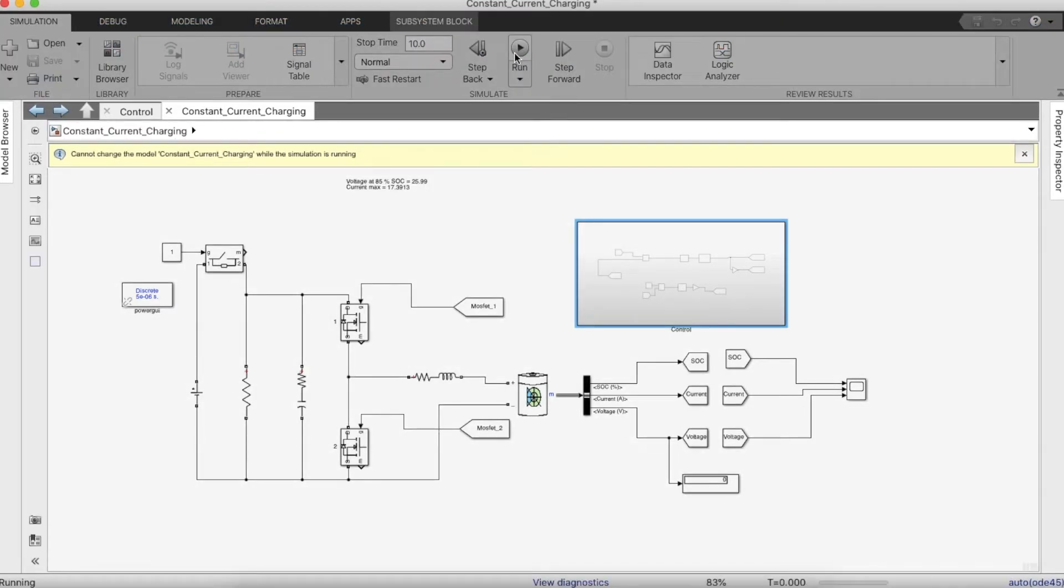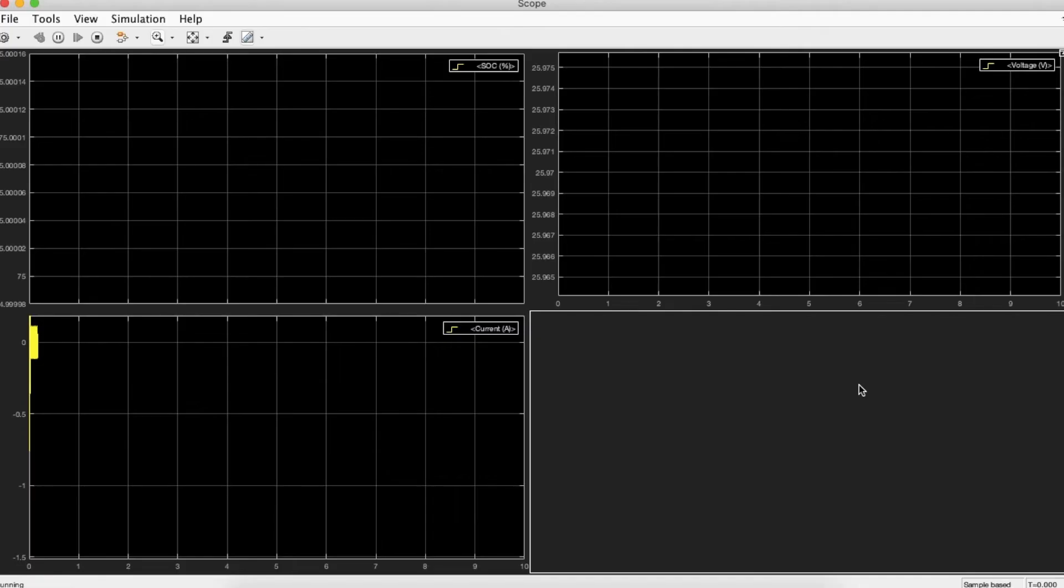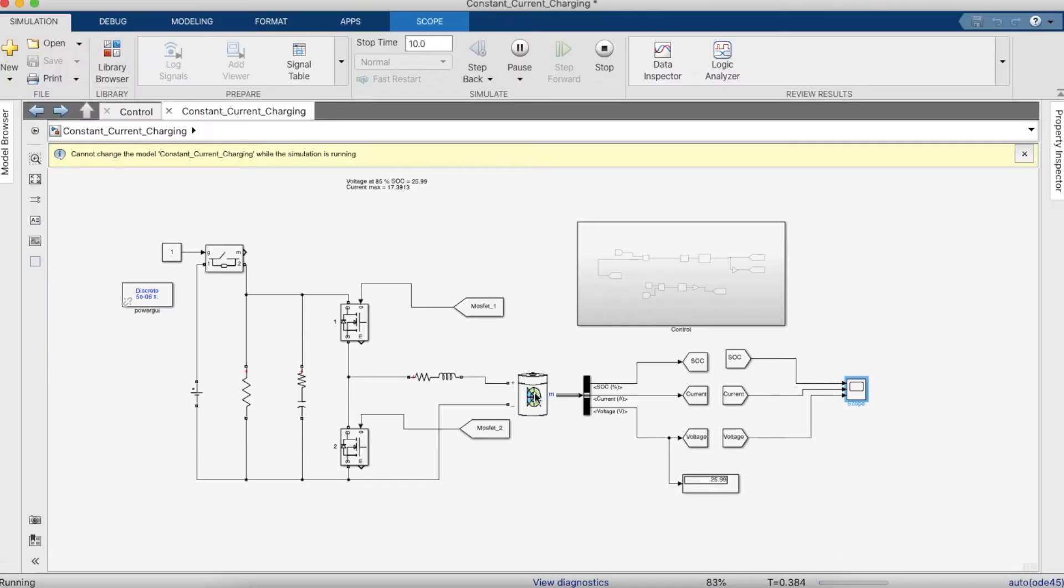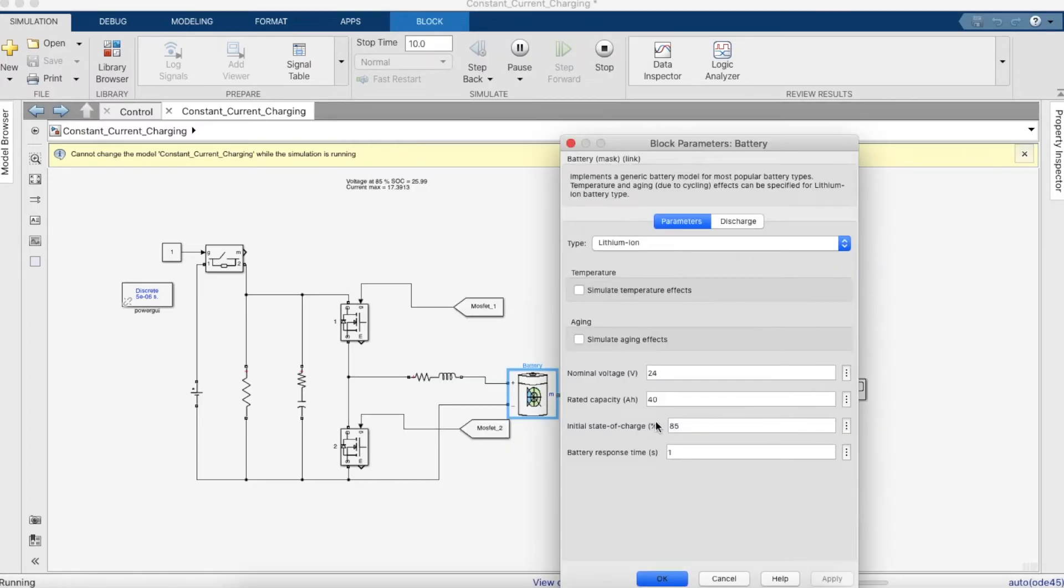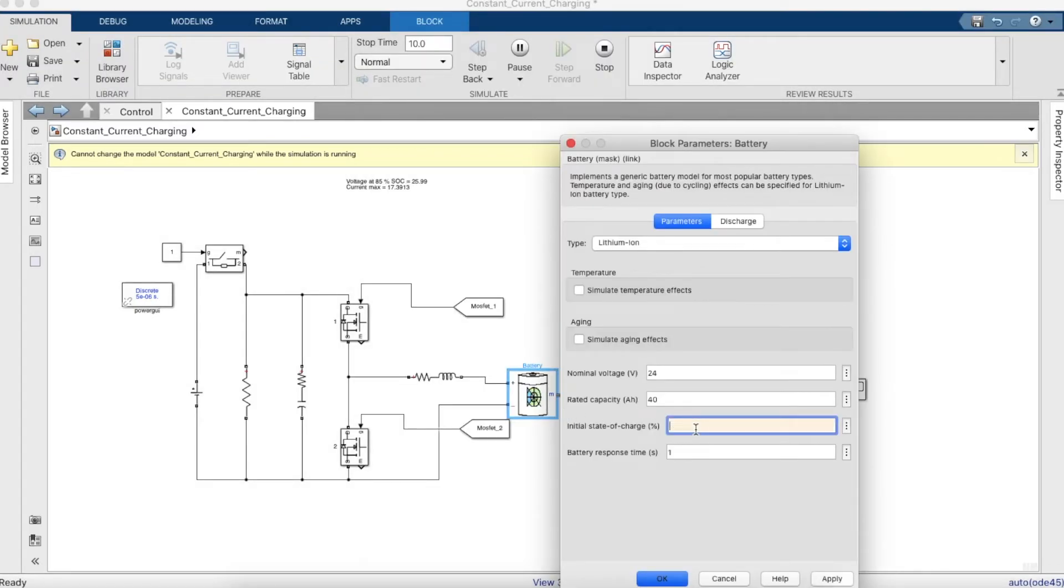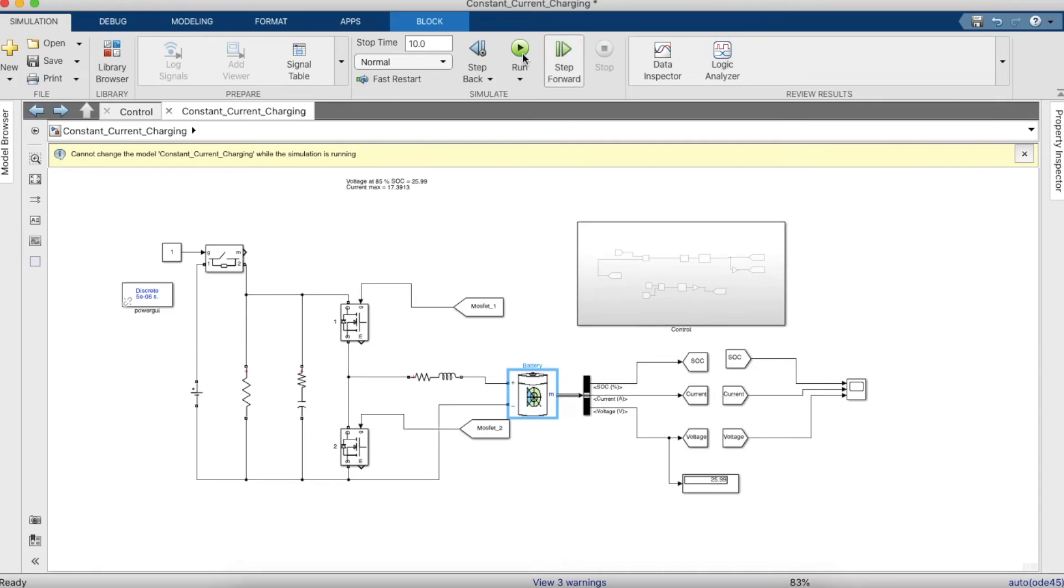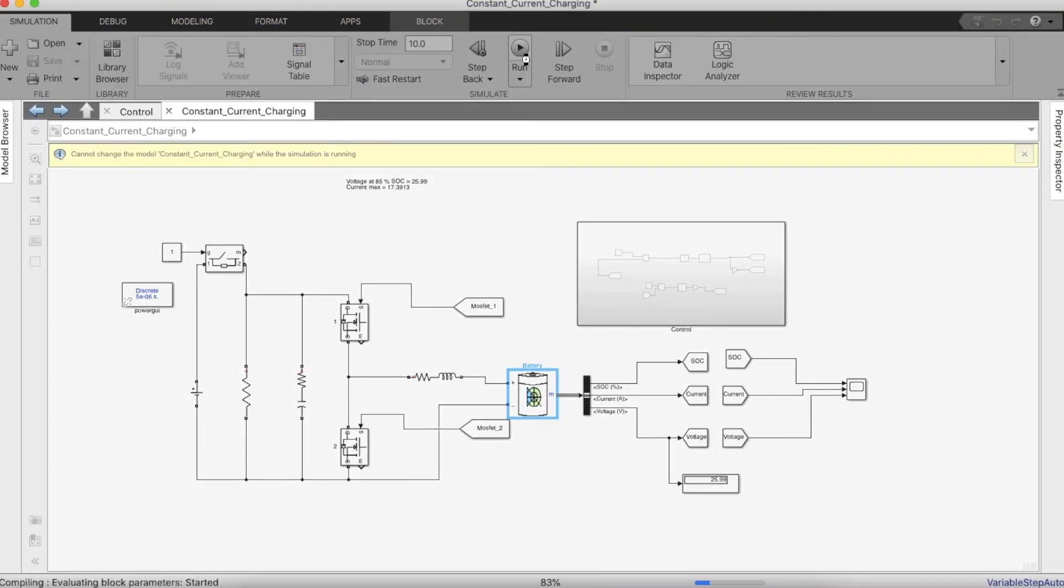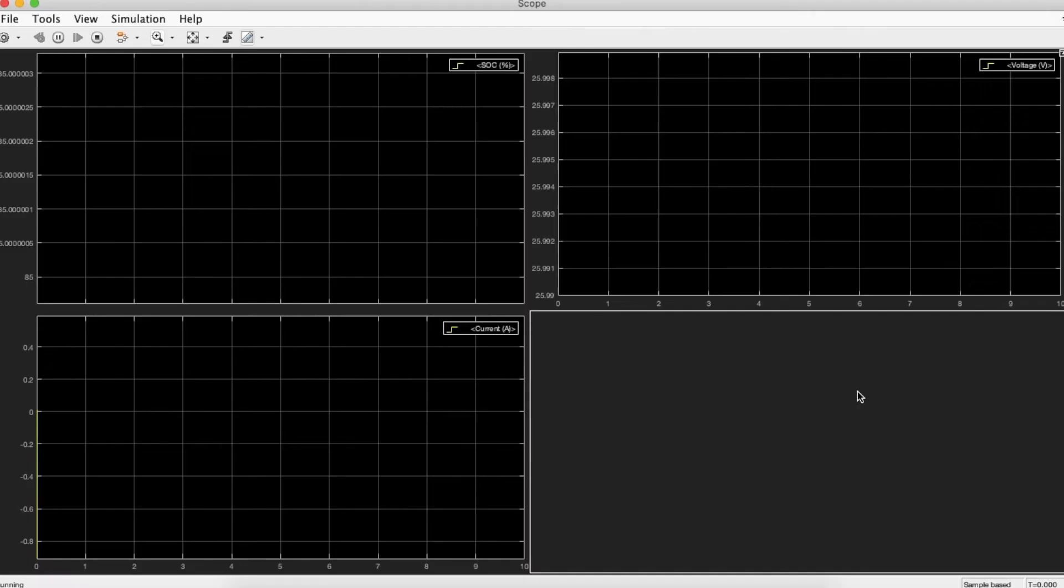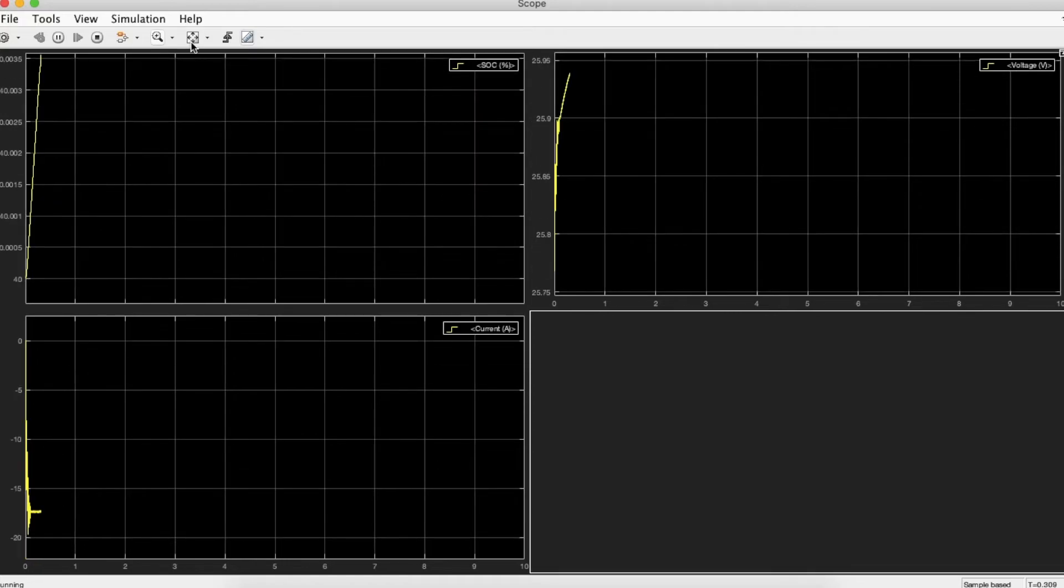This forms a closed loop. Now let's run the program. As you can see, the current is zero. That's because we didn't change the SOC from 85%, and the voltage is 25.99, so it doesn't charge. But if we make the SOC to a lower value and run it, you can see the current.